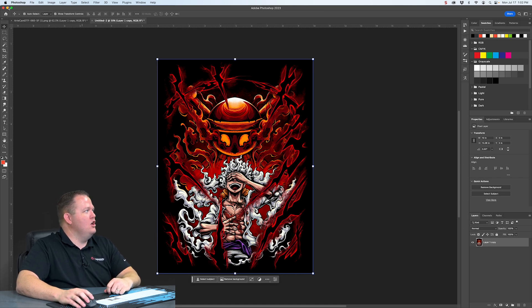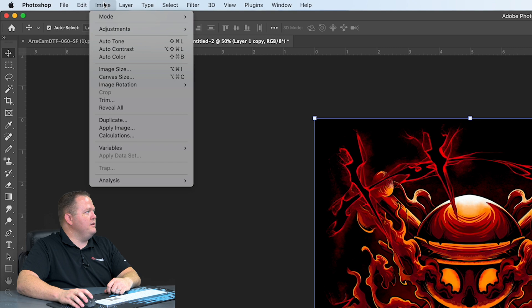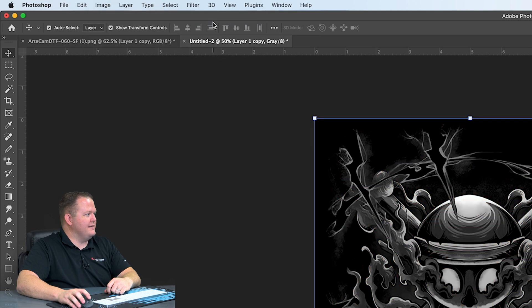Now, within this file, the first thing we're going to do is go Image, Mode, Grayscale.